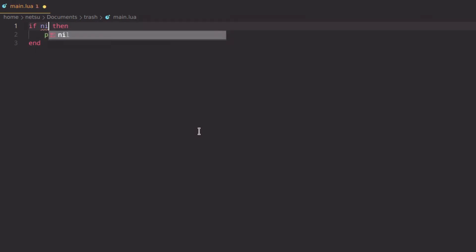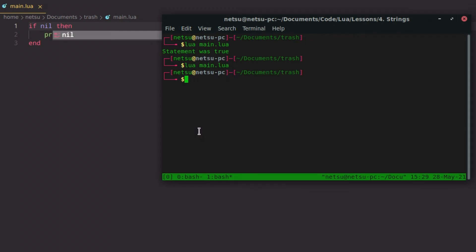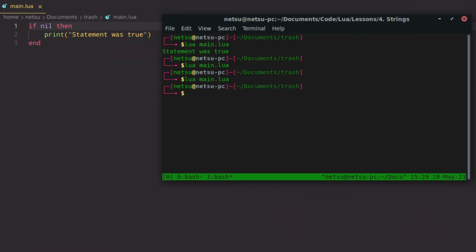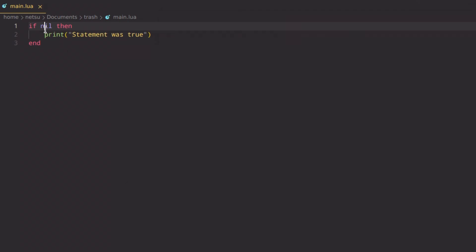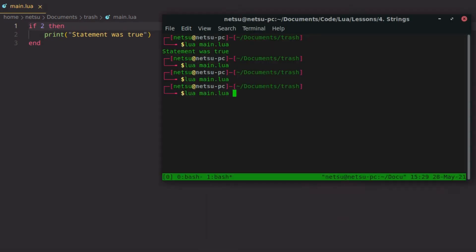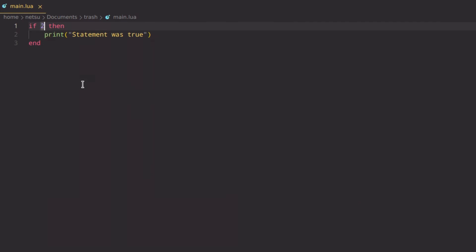Nil does not return true, so it will automatically skip. But put anything else in there and it will return true. For example, the number 2 is the same as true. The only false things in Lua are nil and false — take note of that.